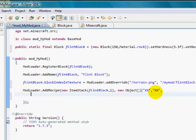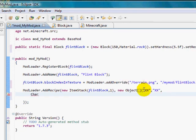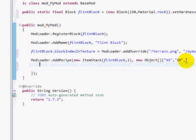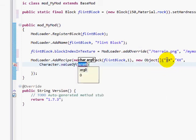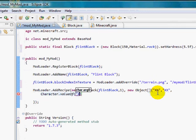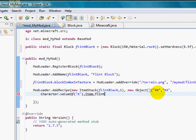Alright. And now we need to say what those X's represent. So now we need to say what those X's represent. Now you have to do this for every single character that you use. After you put the strings, we need to say what those characters represent after you finished all those strings. After the strings, you put comma, then Character dot valueOf, and then whatever character you use, it's apostrophe and that character. Then after that, you do whatever that represents. So I'm going to do Item dot flint. Okay? And that's that.